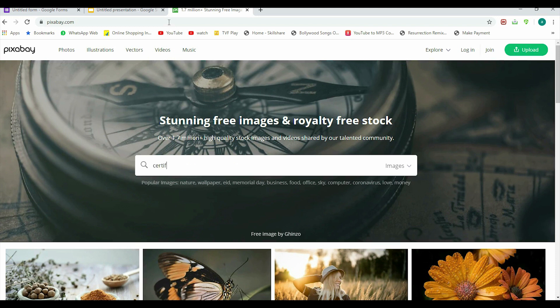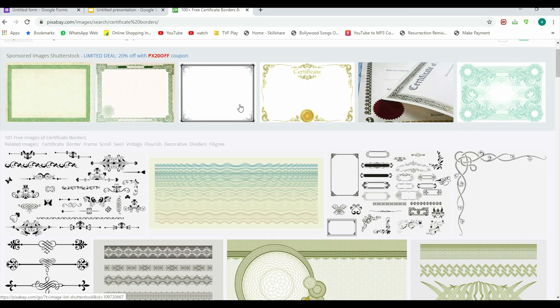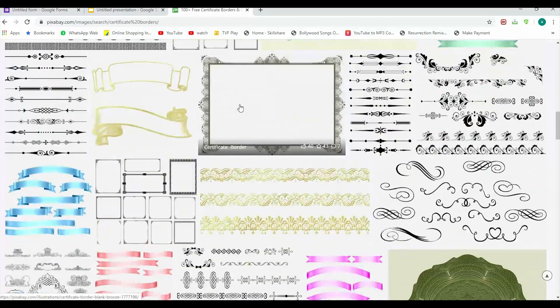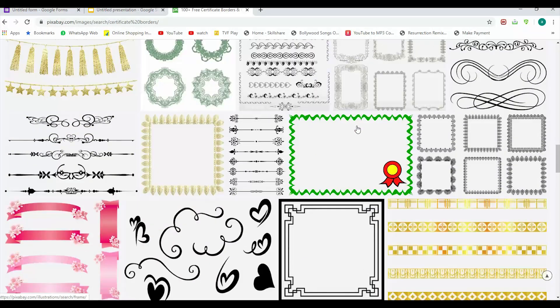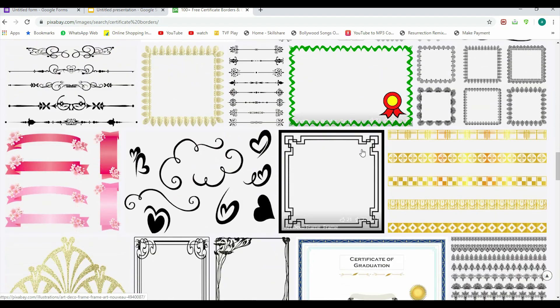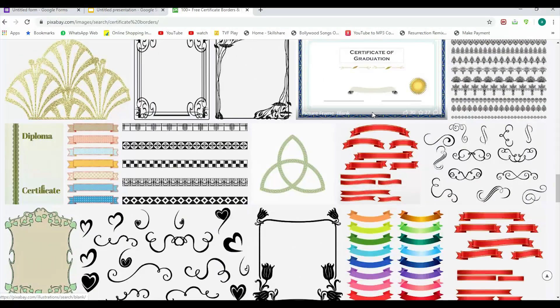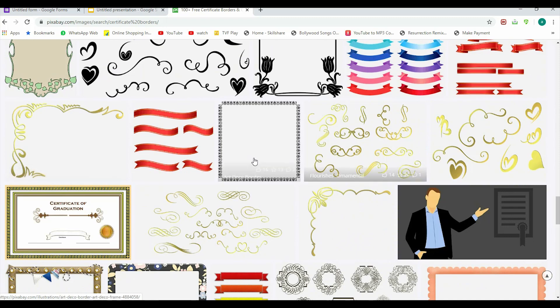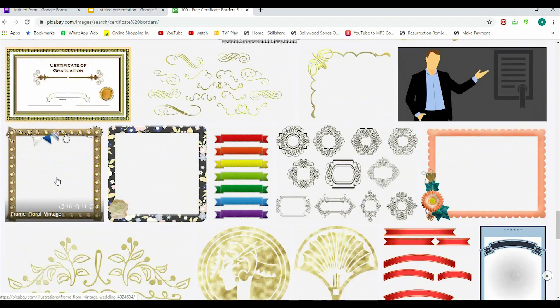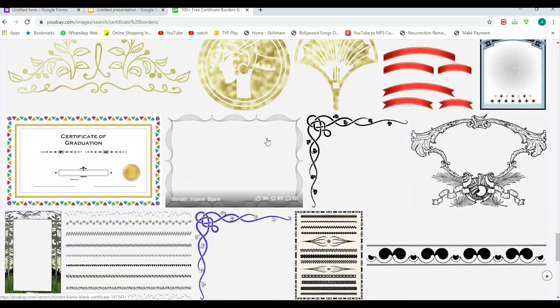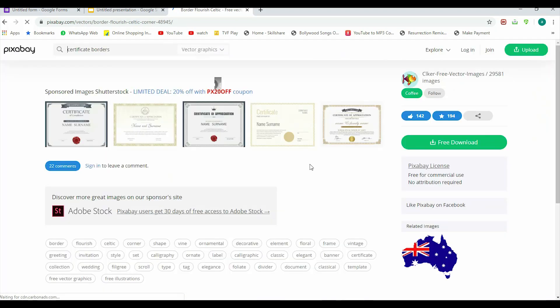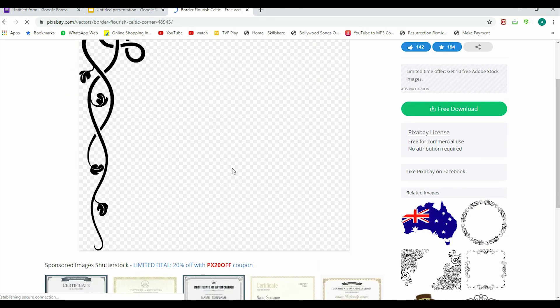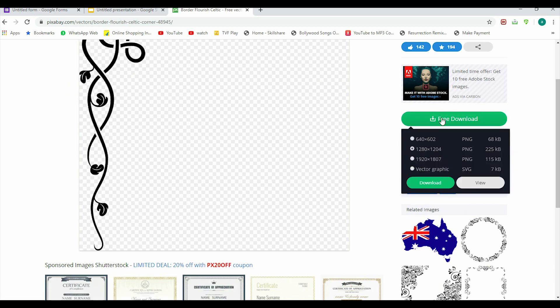And here it shows, so you can choose the certificate border accordingly. If you have small children, you can take a peppy one. If it is for seniors, you can choose accordingly. For example, let us go with—this seems simple, let's select this one. And here it's free download.